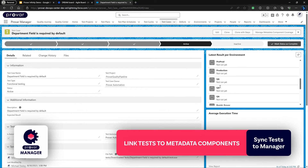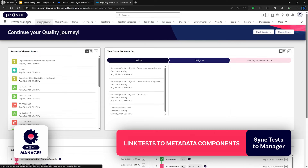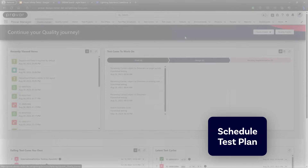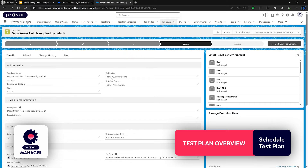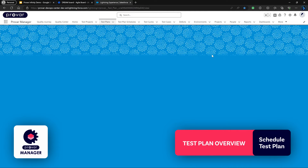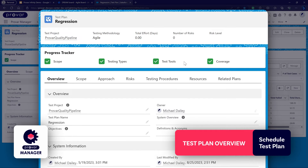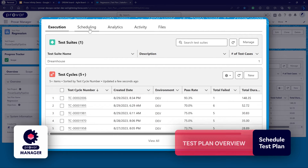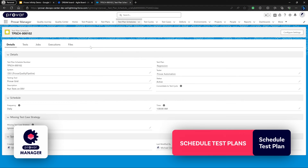We won't see any results per environment because we haven't run this test case as part of a test plan yet, but the test case status is automatically set to Active from Draft. If we go back to the Quality Journey the test case will no longer be in our board because we have completed it. Now the next thing we want to do is schedule this test case. If we go back to our test plan, we can see an overview of the test plan page where we can set up the scope, associated risks and resources, and see a breakdown of all the test cycles — which are test runs — for this particular test plan. In the scheduling tab we can create test plan schedules to execute tests on a certain frequency: weekly, daily, or hourly.